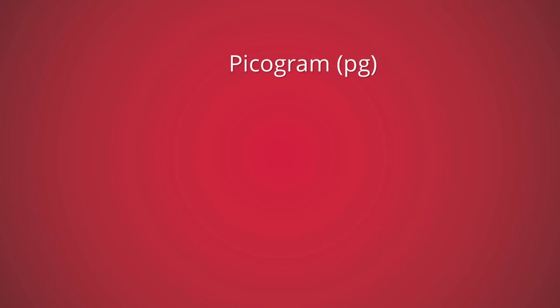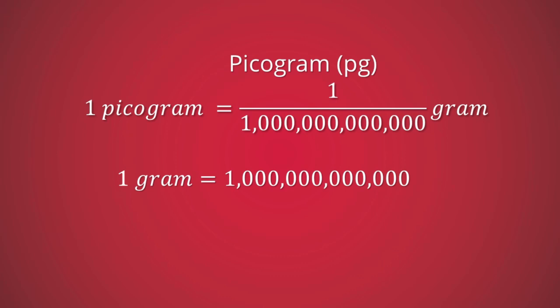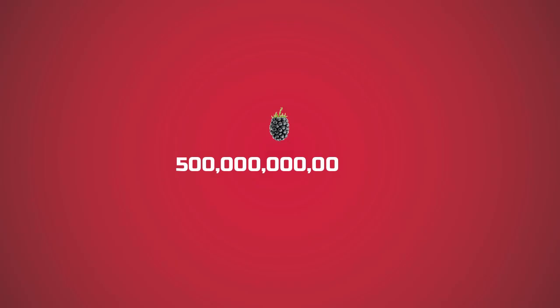A picogram is one trillionth of a gram, which means one gram is equal to one trillion picograms. A picogram is not the unit of volume measurement. It is the unit of measurement of mass. One picogram is so tiny that a small blackberry has a mass of 500 billion picograms.